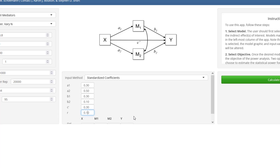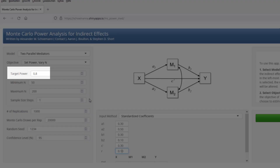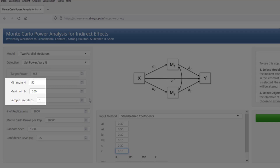Since I'm using standardized coefficients, I don't change those values here. This tool is based on simulation analysis, and now we have to specify some information for the simulation. Target power — I would go with the default value of 0.8. Minimum and maximum n — that's the range where the simulation will search for the sample size. I start with a very large search interval from 50 to 1,000, but that would take a lot of time, so I increase the step size to 20.